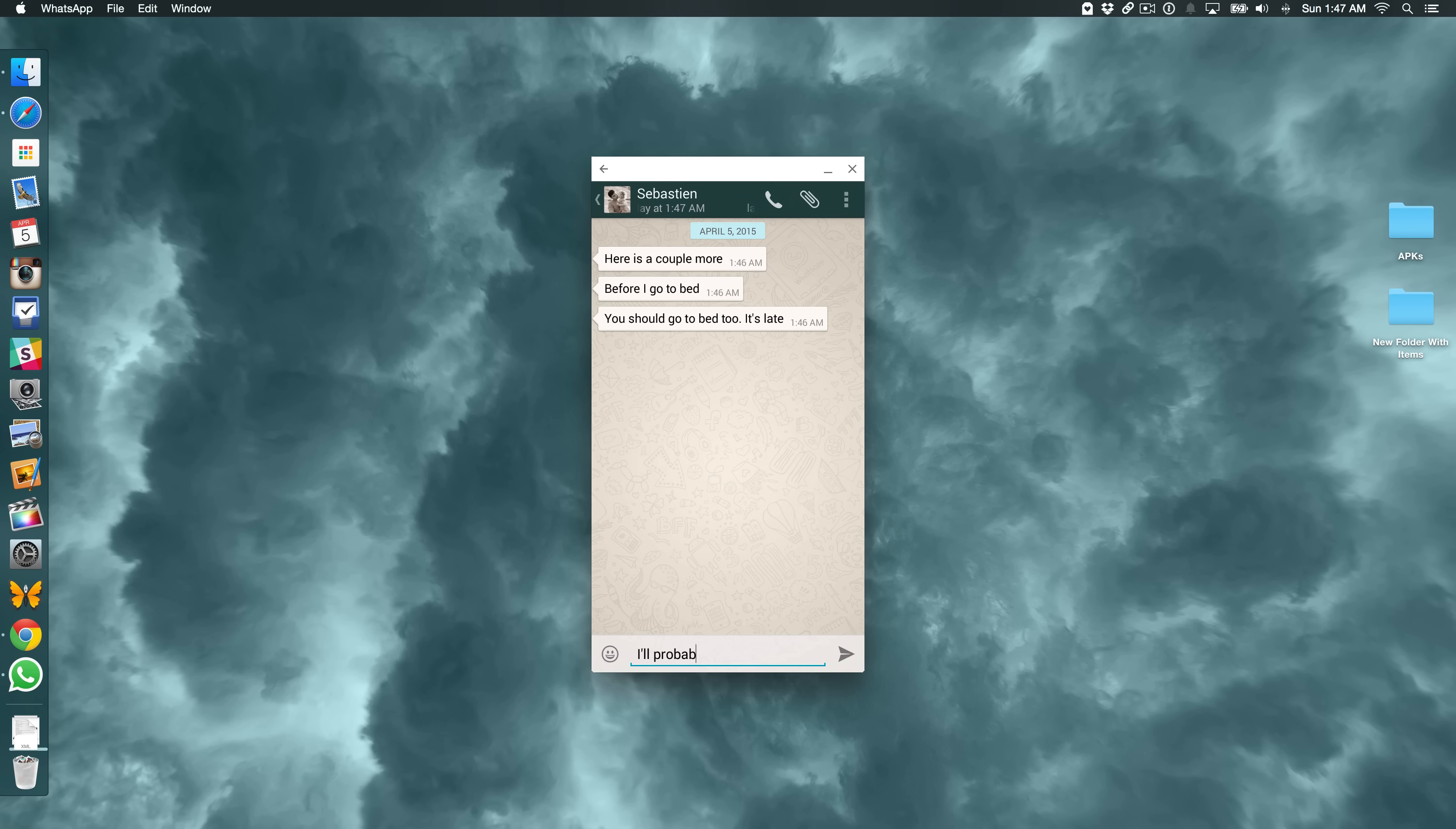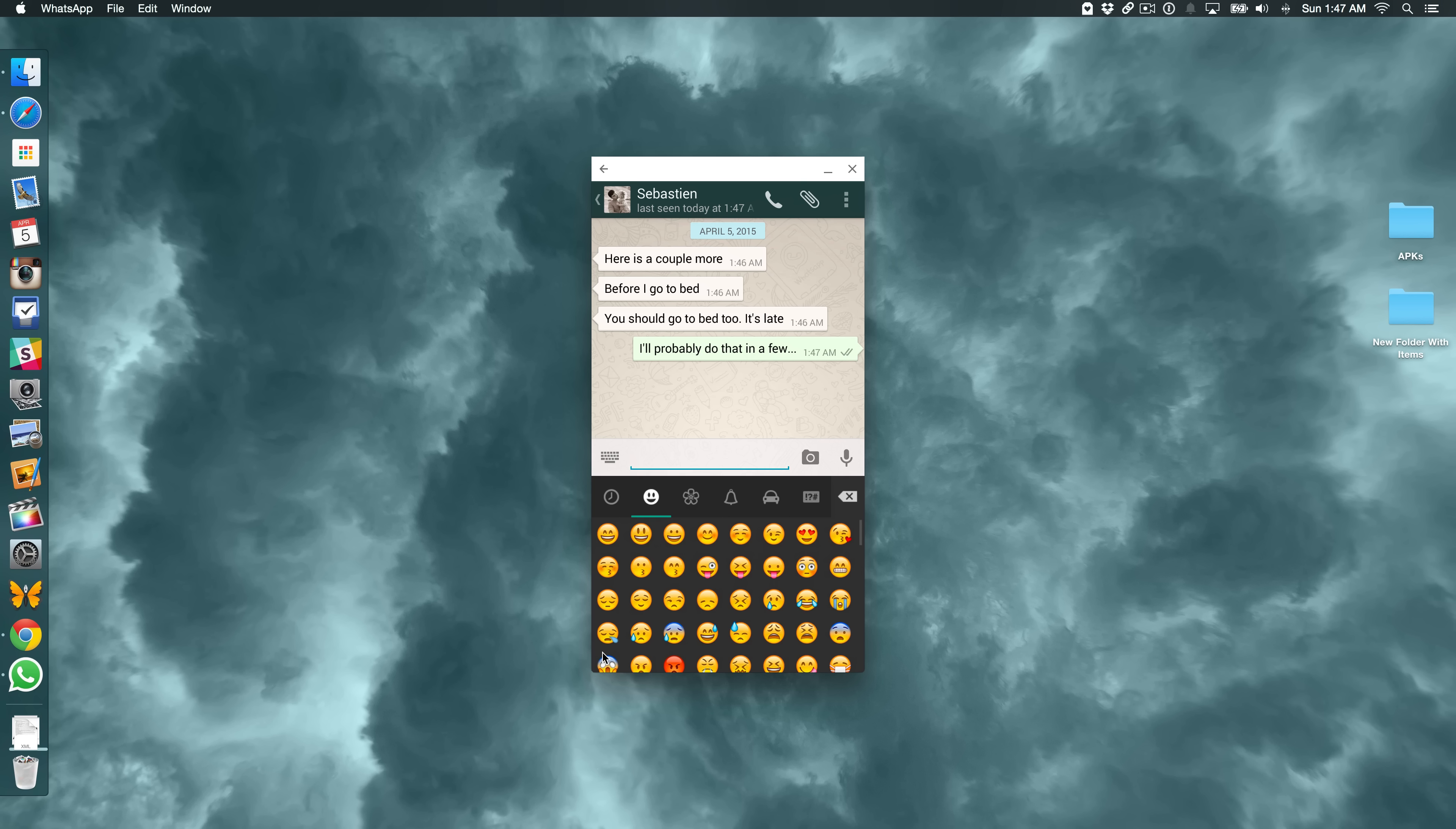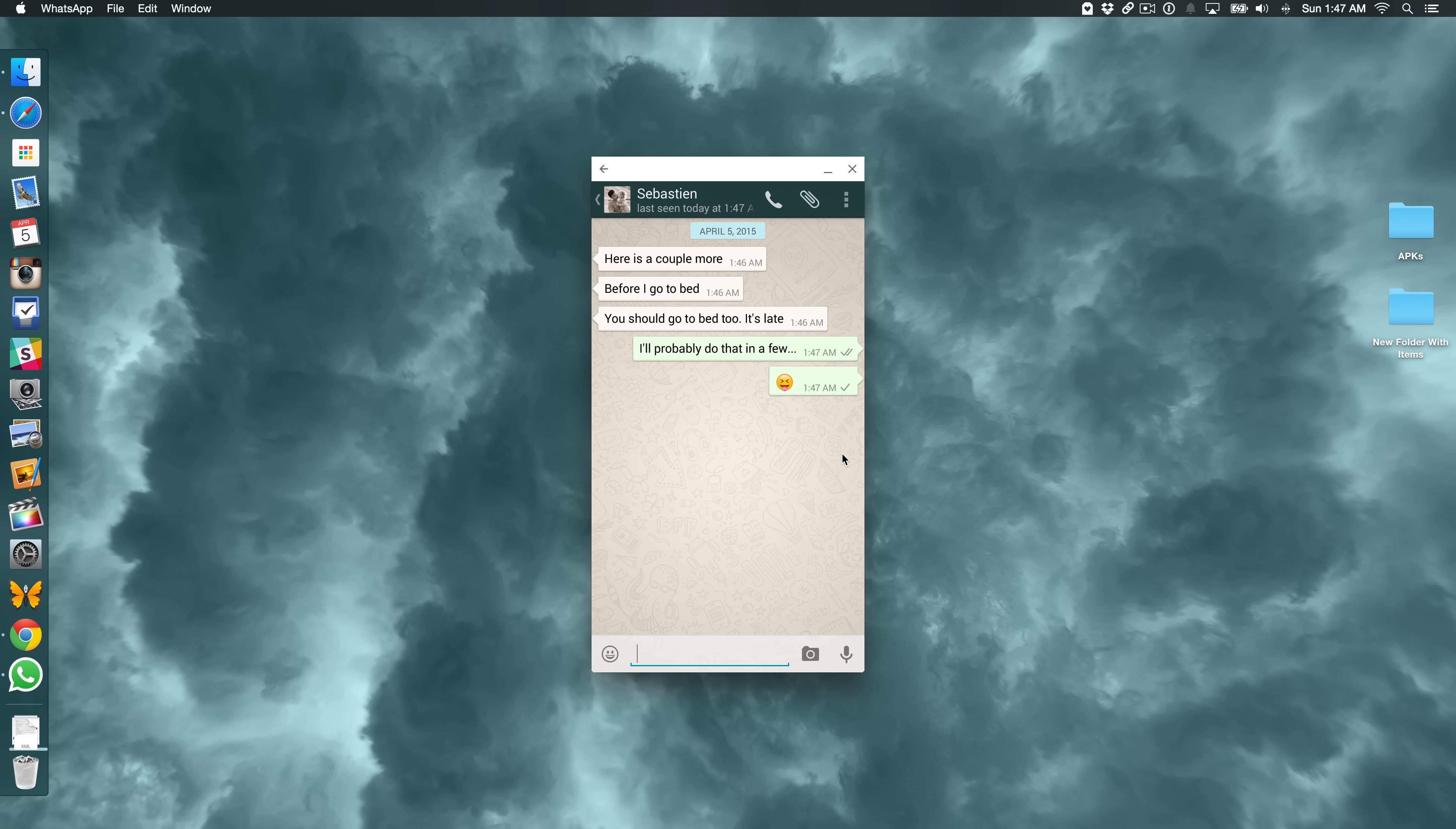This is me chatting with Sebastian via WhatsApp, which is an Android application running on my Mac using Arc Welder. It's pretty awesome to be able to just quickly access my Instagram, quickly access my WhatsApp and communicate with individuals over WhatsApp right there on my Mac so I can leave my iPhone plugged up. I don't have to worry about grabbing my iPhone just to reply to a message. I can do that all directly from my Mac. Super simple, super easy.